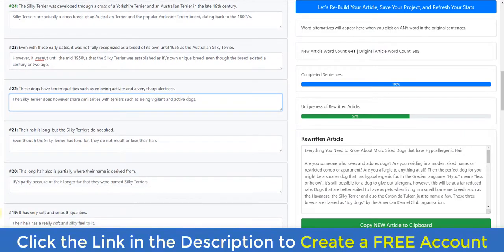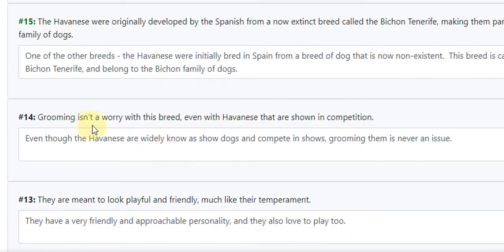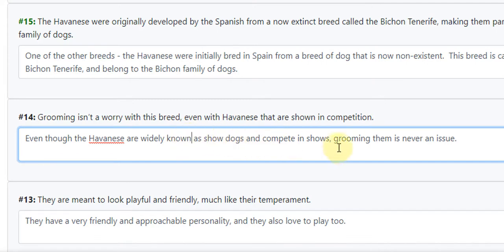Let me give an example of that. Here we have 'Grooming isn't a worry with this breed, even with Havanese' — that's a breed of dog shown in competition. And the rewritten version says 'Even though the Havanese are widely known as show dogs and competing shows, grooming them is never an issue.' So we've kind of flipped the sentence — mentioned the show dog part first, and grooming towards the end. We've reversed it, and by doing that we've basically paraphrased the entire sentence, making it completely unique.